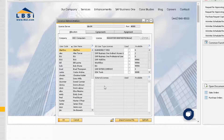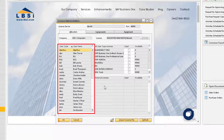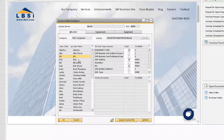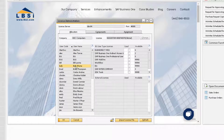On the left side of the window, we will find all the users in the system. As we highlight each user, we can view what licenses are and are not assigned to them, as indicated by the Used checkbox.